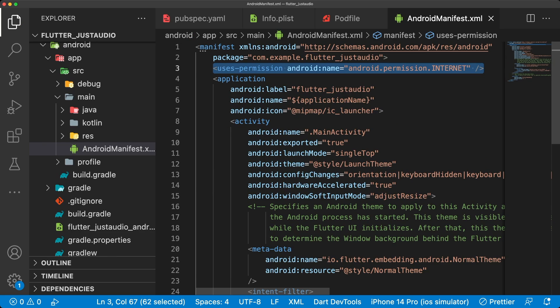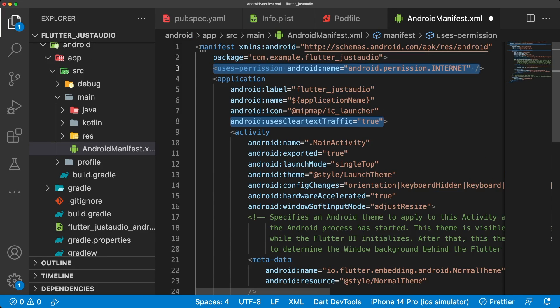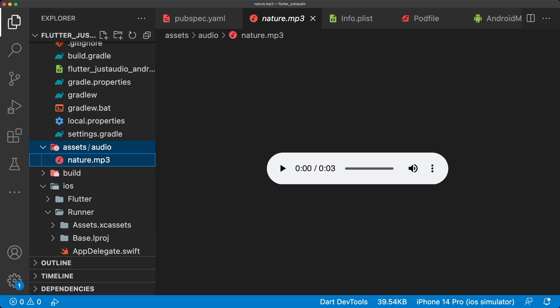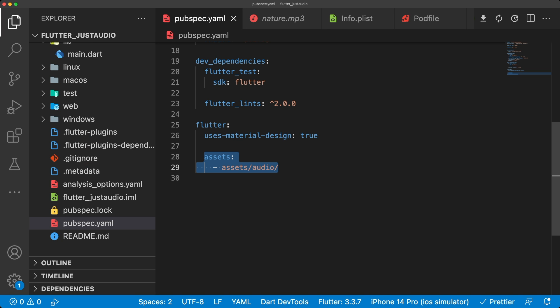For Android, add internet permission and use cleartext traffic for loading files from URLs. I added a short mp3 file called nature.mp3 that lives in my assets audio directory, so I'll add this directory to my pubspec to load the file.